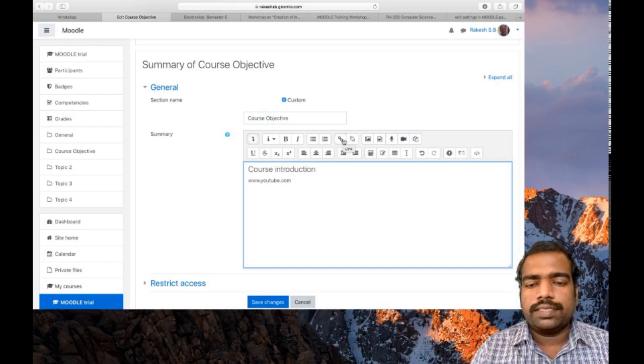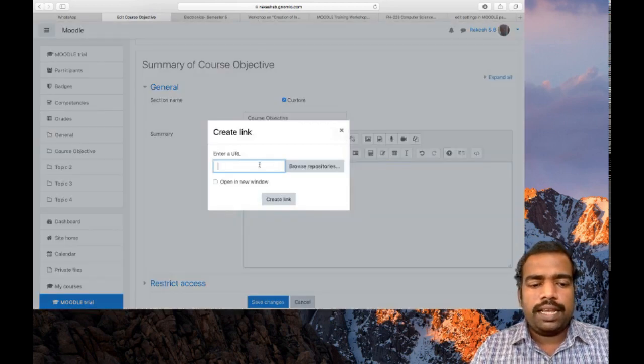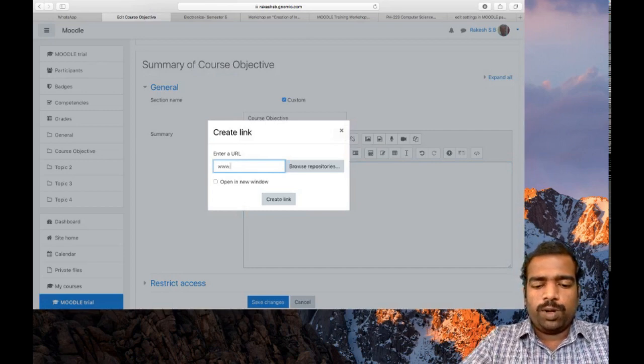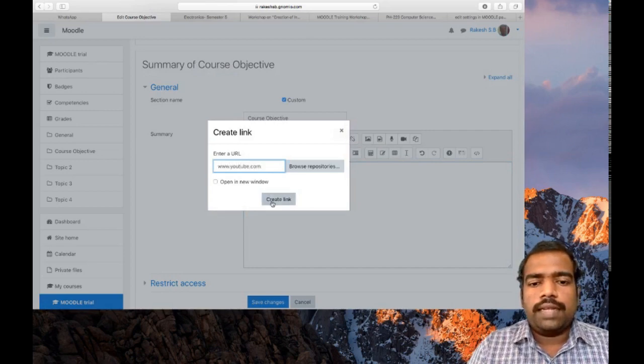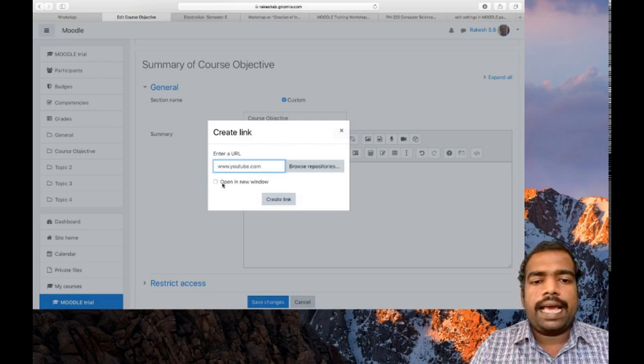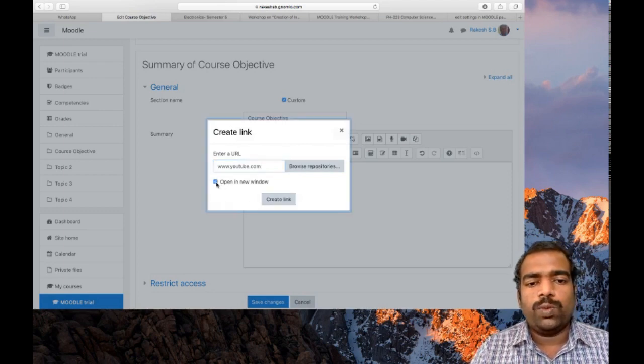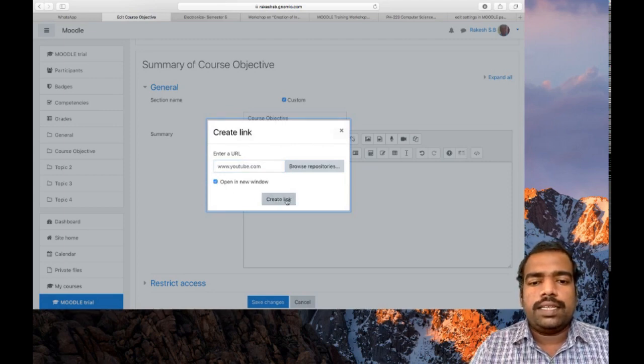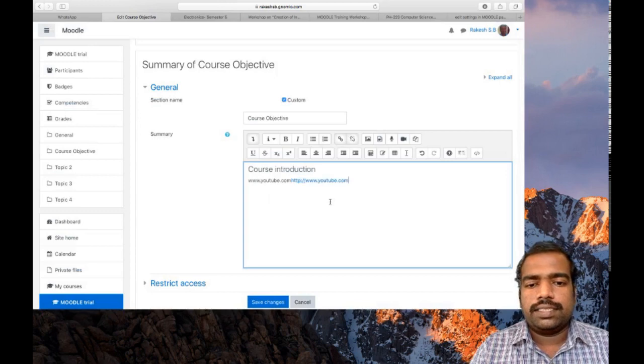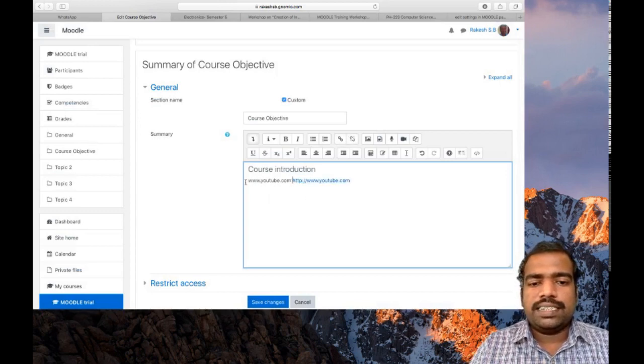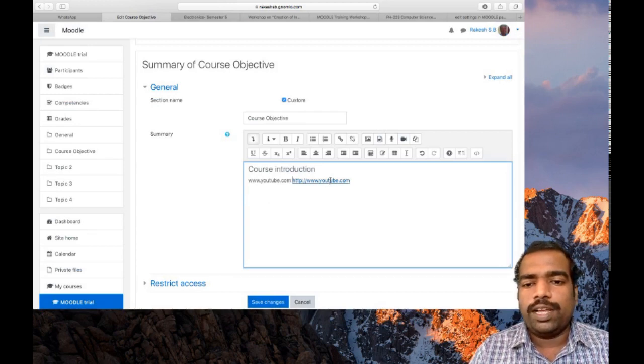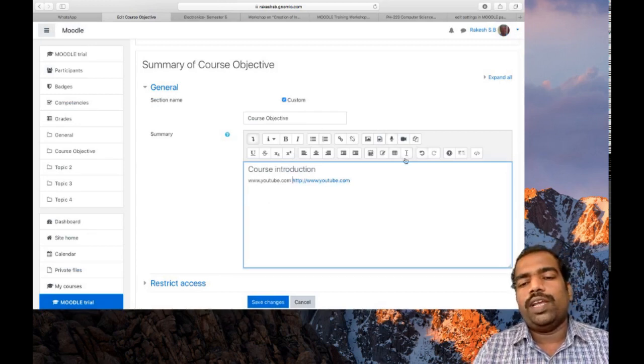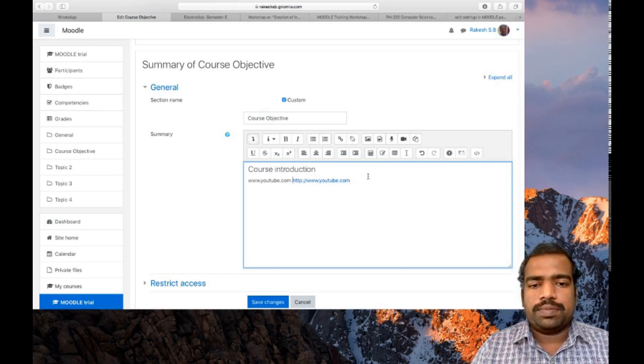You can use this link option here. So if you put this link option and type www.youtube.com and select create link and then check open in a new window, it will open a new window.